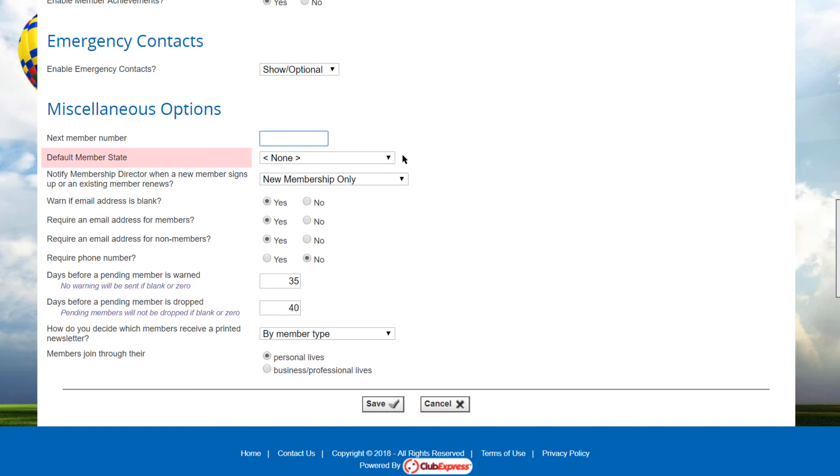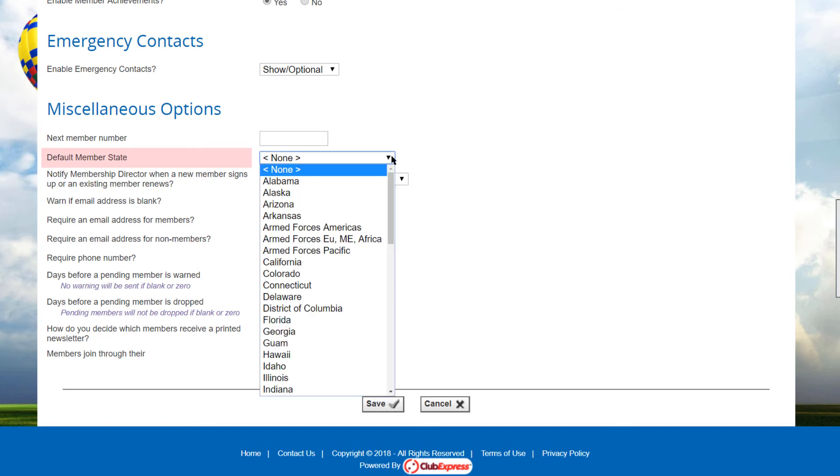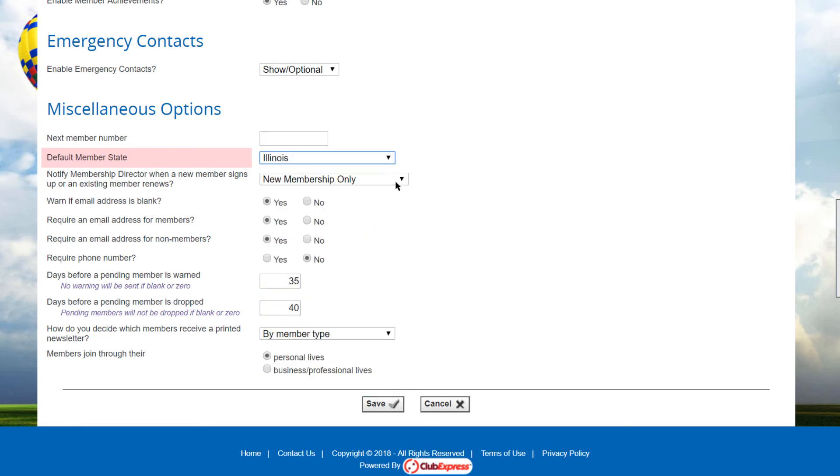For clubs or associations that serve one city or state only, the default member state option allows you to specify a state that's entered as a default. A none option is available for clubs where the setting does not apply.